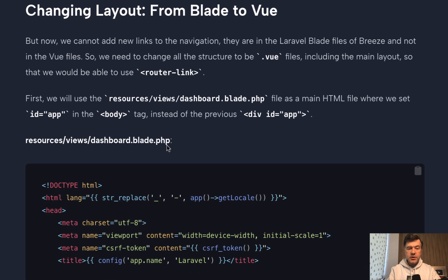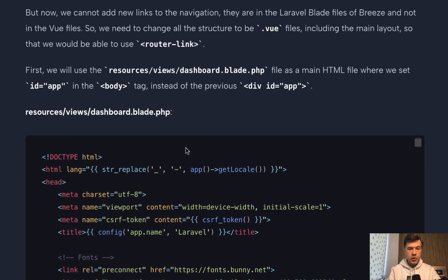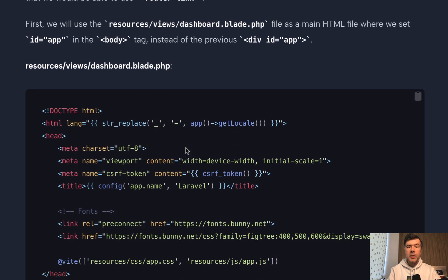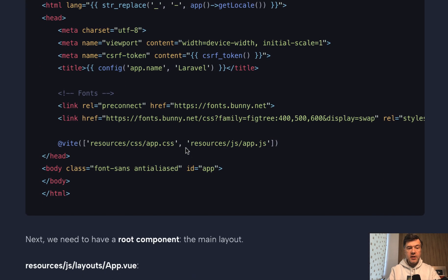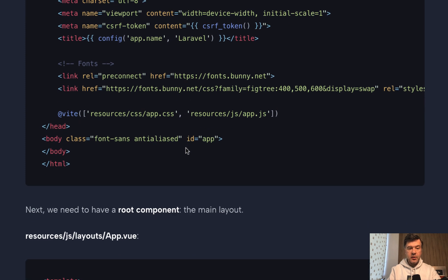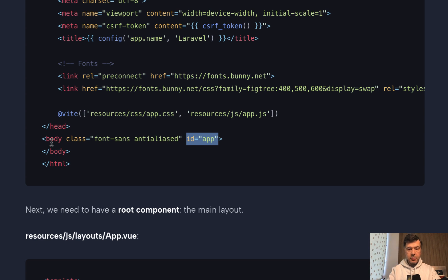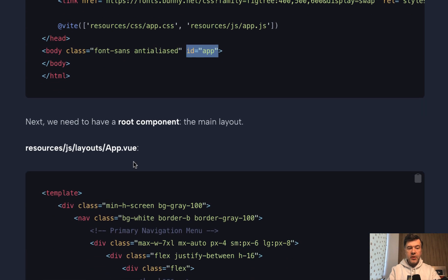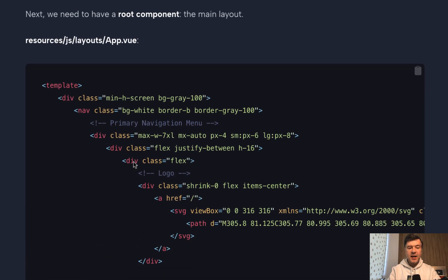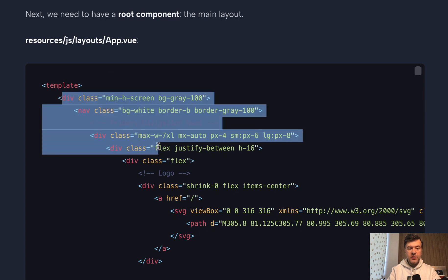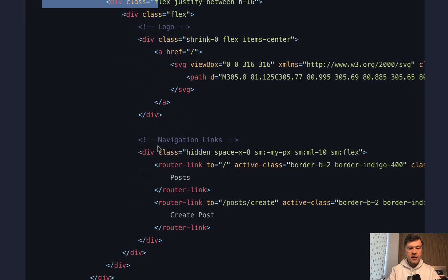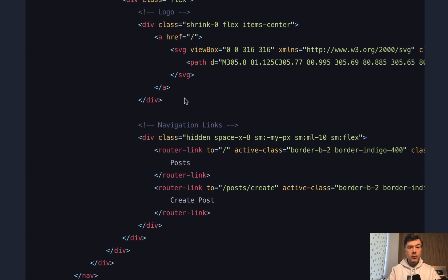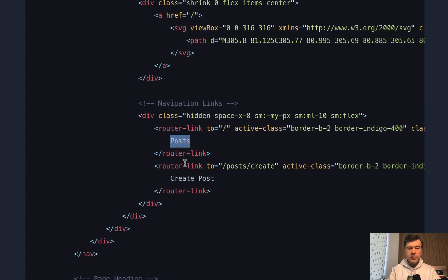So we have resources view dashboard blade, which is the main blade file, which is outside of Vue JS. It's just a Laravel blade file. But here we have ID app in the body. And we mount our whole Vue JS application into that ID app. And then inside of that, we would have layout with the main div navigation and all of that. So navigation becomes previously in this course, we had href links to post, for example.